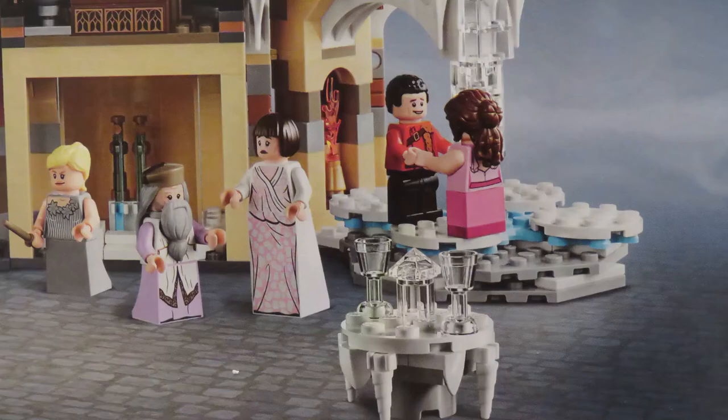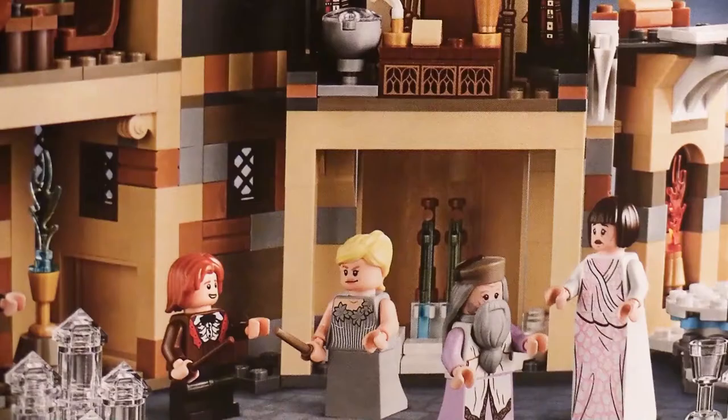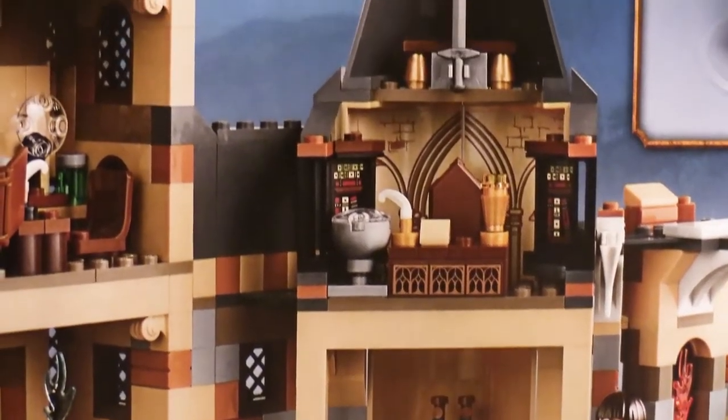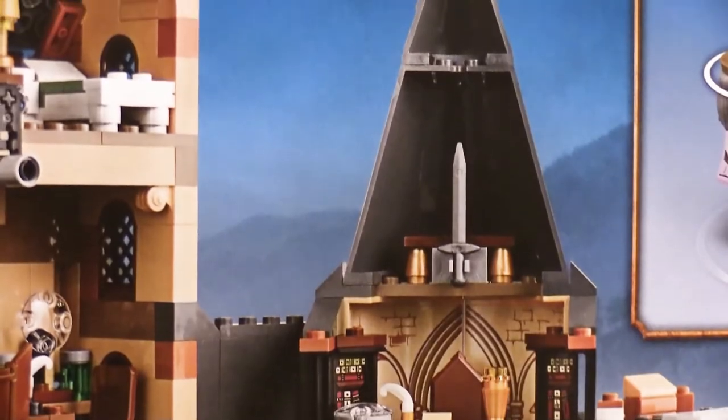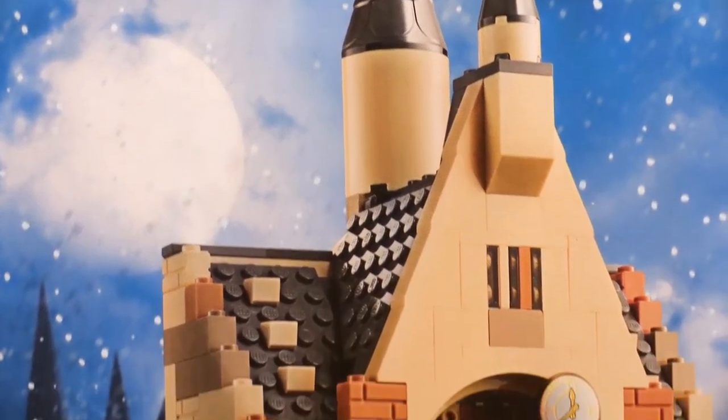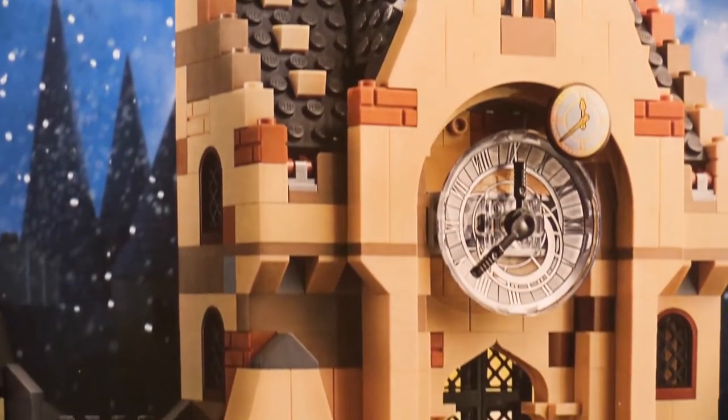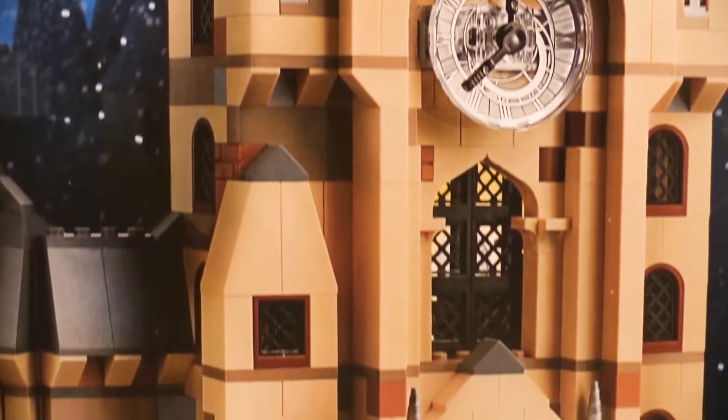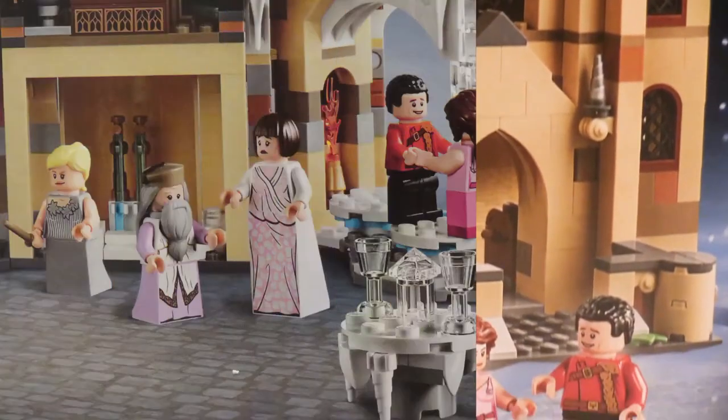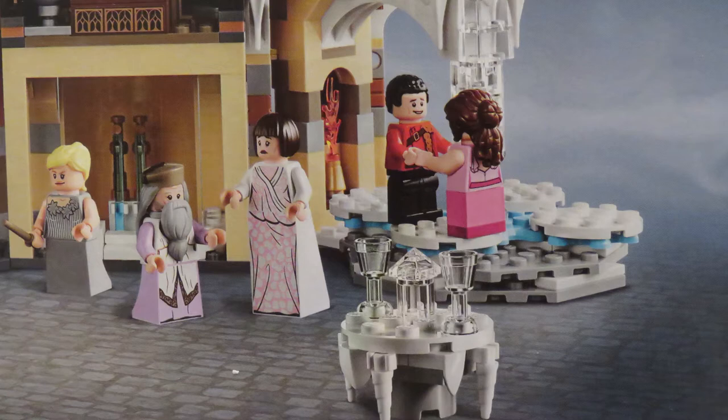This set is built in three main parts: the Yule Ball scene, the tower which contains the Prefects bathroom, and the clock tower itself which has three levels. I'm going to follow the LEGO instructions and start by building the Yule Ball scene. So let's start the build.